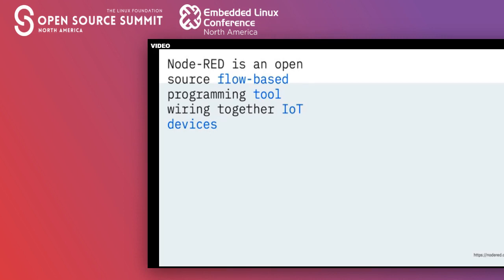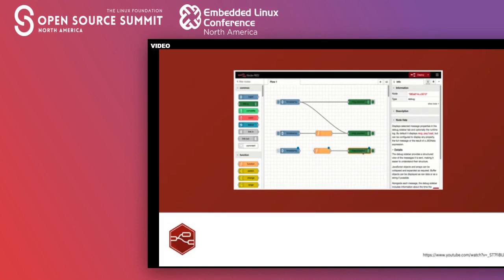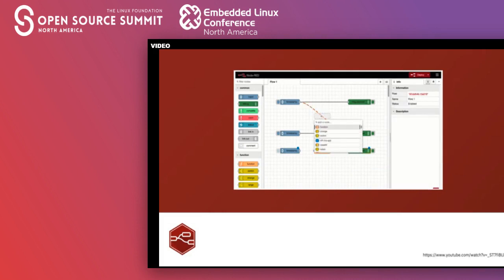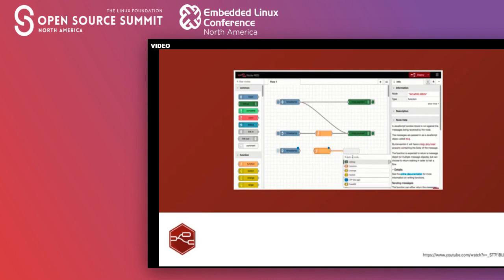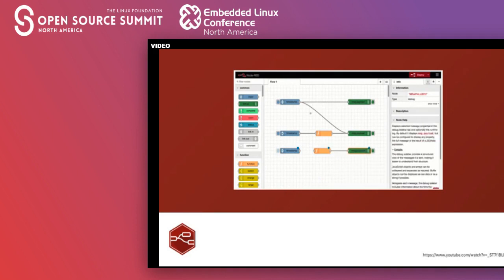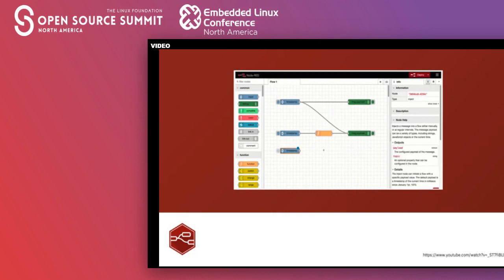Enter Node-RED. Node-RED is a flow-based programming tool for wiring together hardware devices, APIs, and online services in new and interesting ways. It is a visual programming tool with a browser-based editor that makes it easy to wire together an IoT flow and deploy it to your device with just a single click. Node-RED runtime is lightweight and built on top of Node.js, taking full advantage of the event-driven non-blocking model. Node-RED makes it easier for more people to get started quickly without having to immediately dig into code — rather than writing tons of code, you just drag and drop nodes into a workspace and connect them to build your solution.